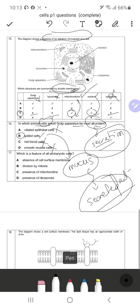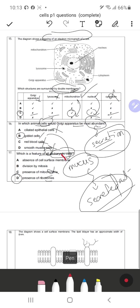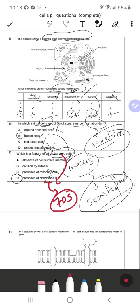Question 17: Which is a feature of all prokaryotic cells? Option A — absence of cell surface membrane — is wrong. Option B — division by mitosis — is wrong. Option C — presence of mitochondria — is wrong. Option D — presence of ribosomes — is correct. All prokaryotic cells have ribosomes; ribosomes are needed for protein synthesis, which is essential for survival. Prokaryotes have 70S ribosomes used for protein synthesis — that is a common property of all prokaryotes.